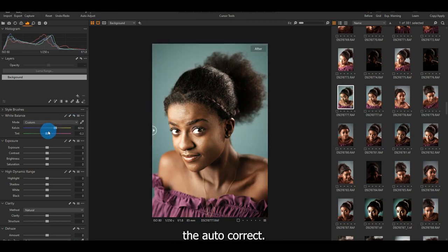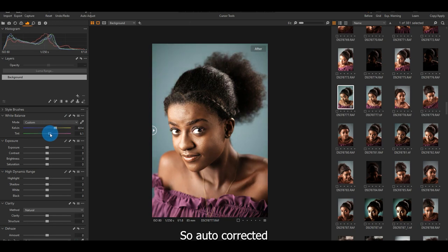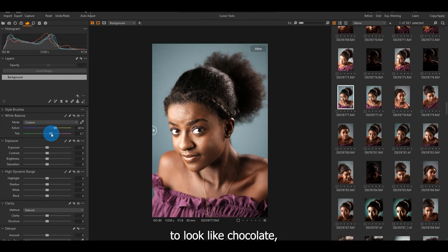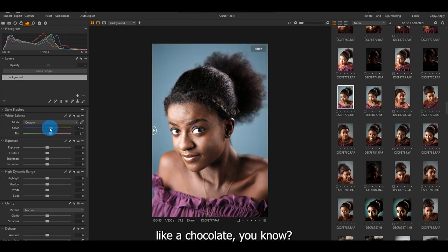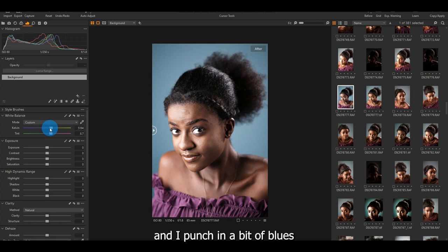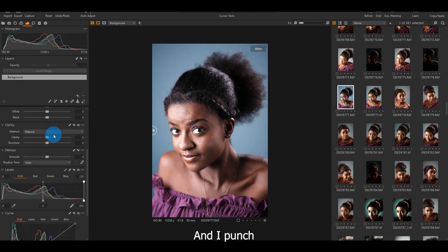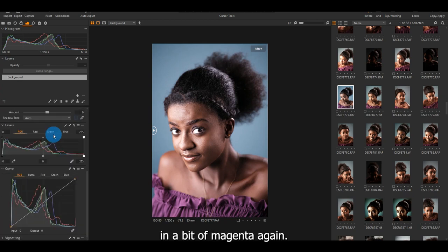I usually come to the autocorrect. So autocorrected, and I'm punching some magenta into it because I want the skin to look like chocolate. You know, she's looking like a chocolate. Yeah, she's looking also like chocolate. And I'm punching a bit of blues to give it a cool feel. Then I'm punching a bit of magenta again.